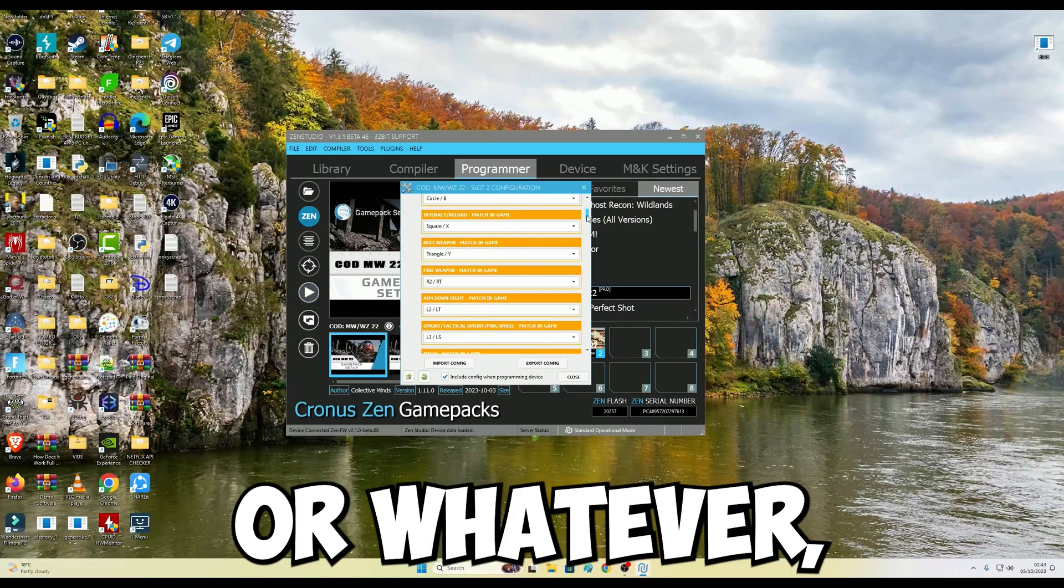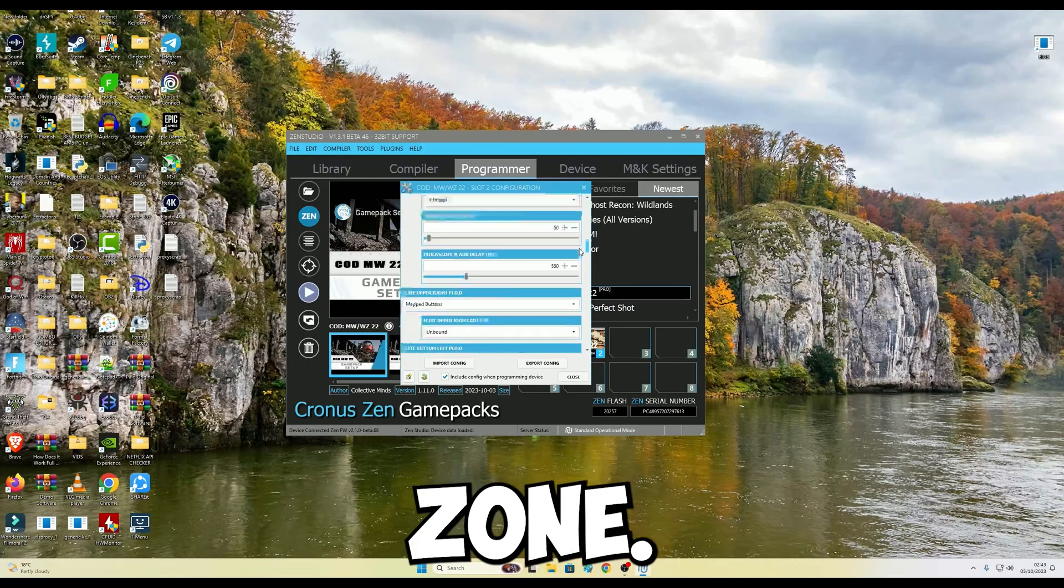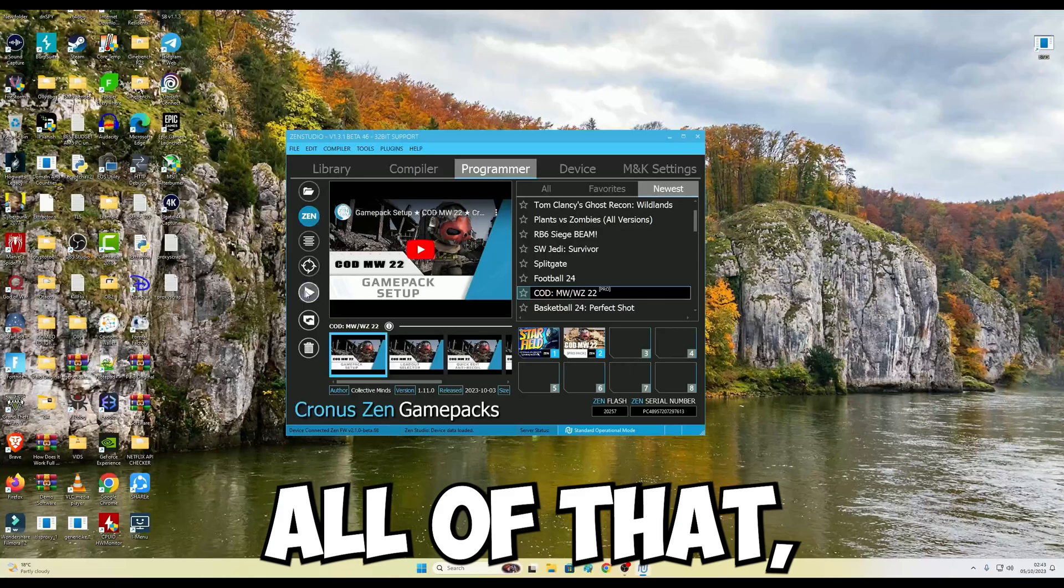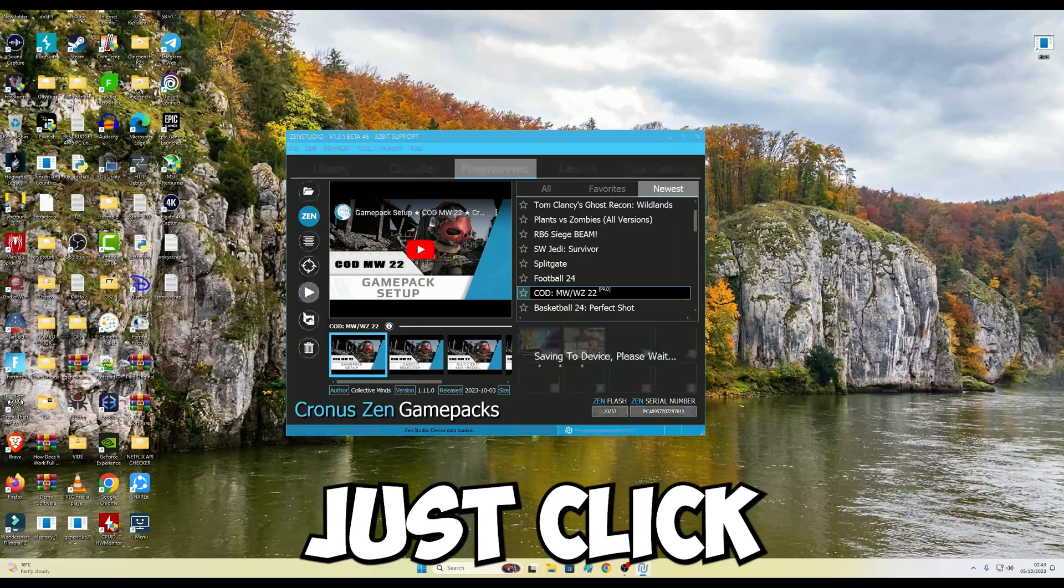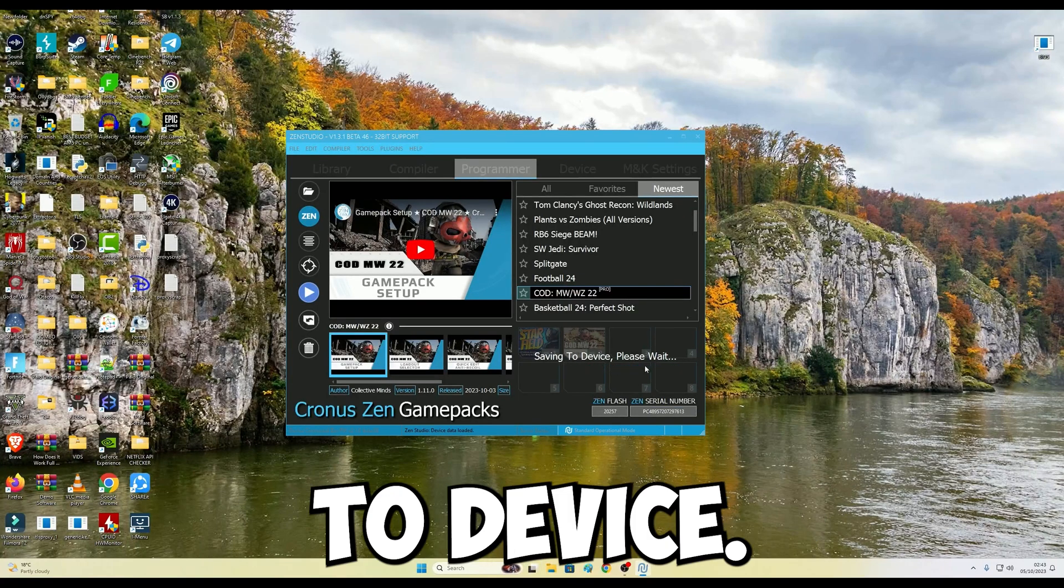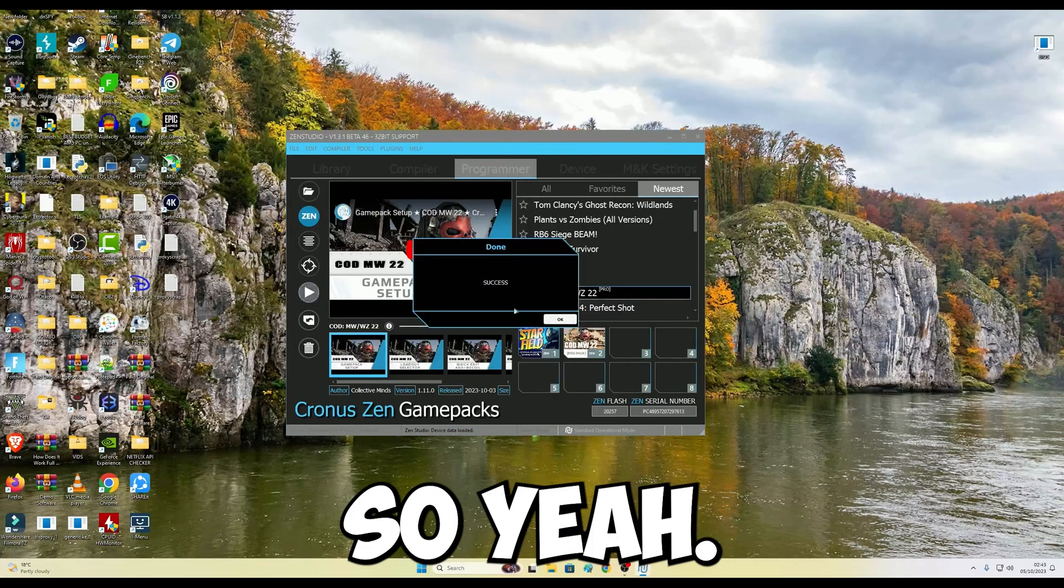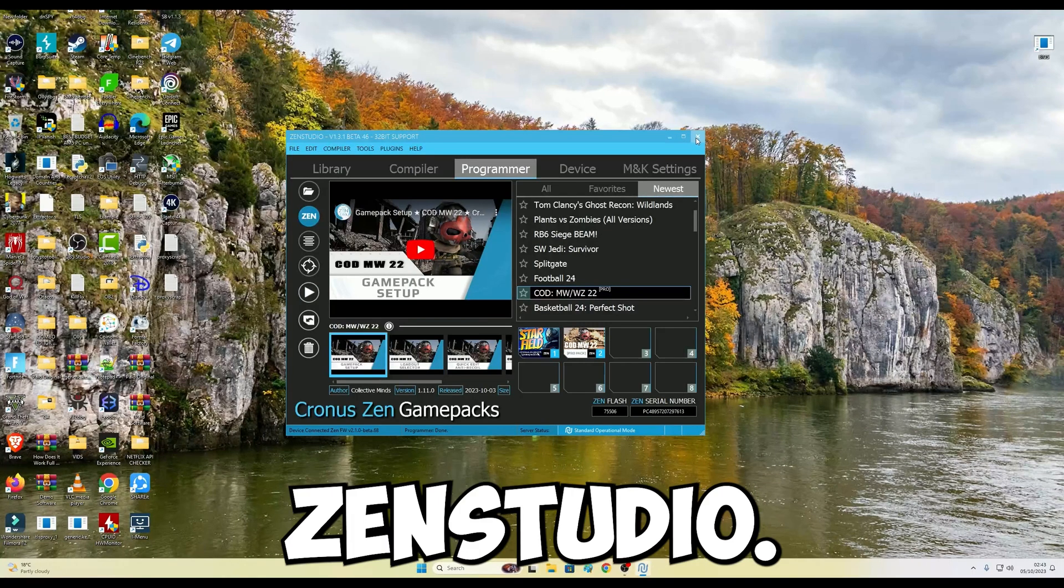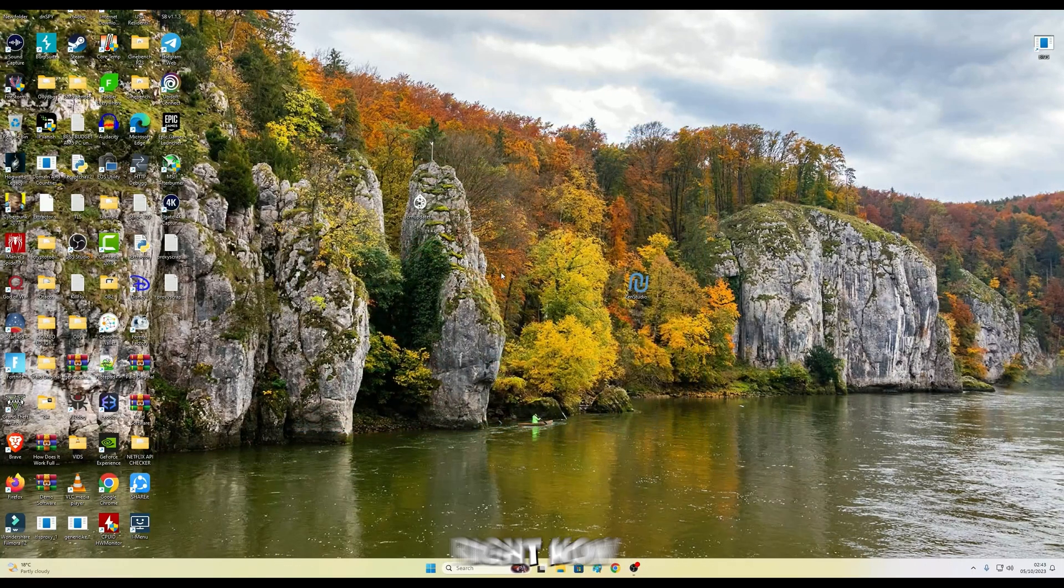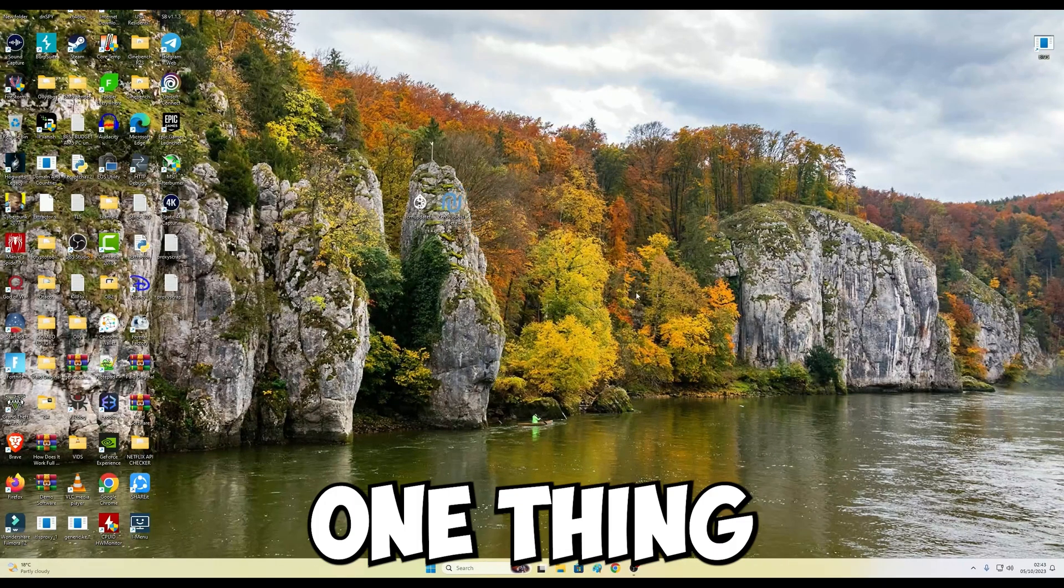After you've done all of that, just click this play button in this program device. Just click this and it's going to say saving to device, please wait. As soon as you see success done, click OK and close Zen Studio. So you're pretty much done right now at this point. You're done, just one thing.